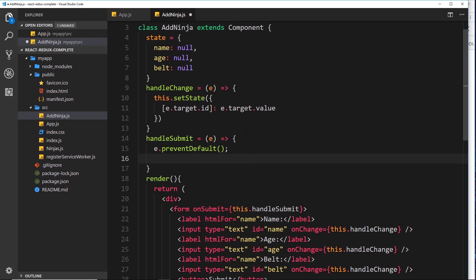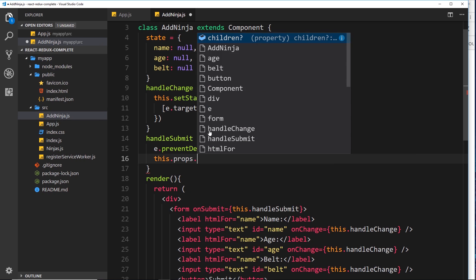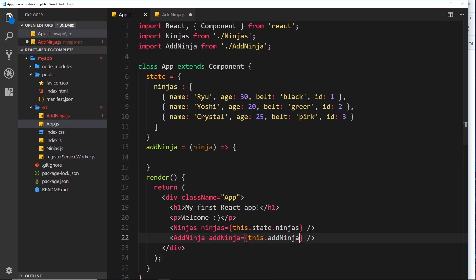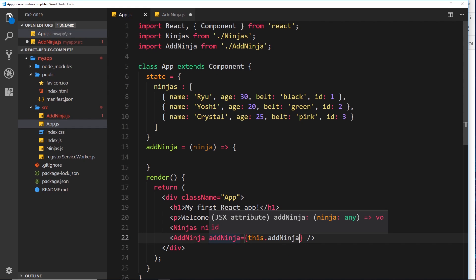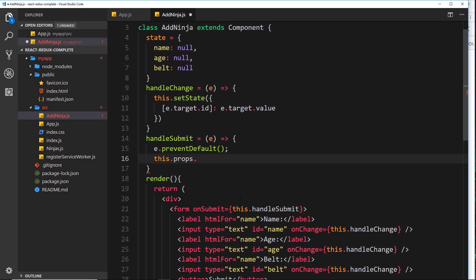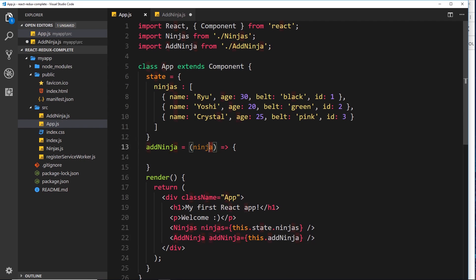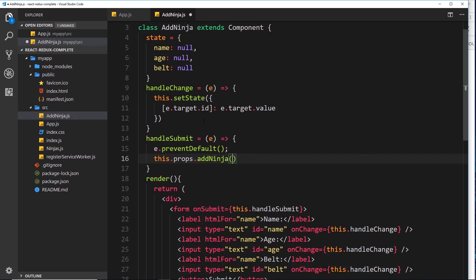All we need to do is call that from inside the child component. I'm going to cut the console.log and paste it in the other function in a minute. When we handle the submit event, we say `this.props.addNinja` - because we passed it down as a prop - and call that function. This function is expecting a ninja object, so we pass in the state.